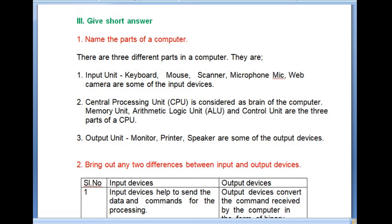The third part is the output unit, which includes monitor, printer, and speaker.